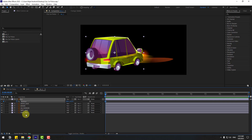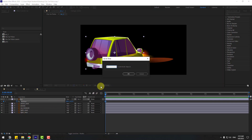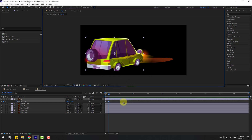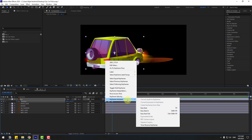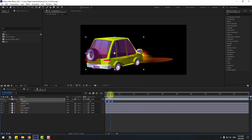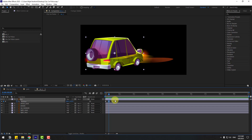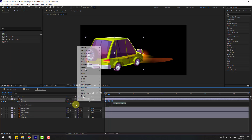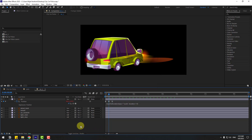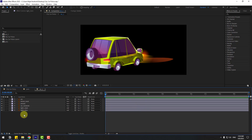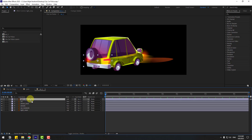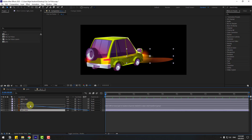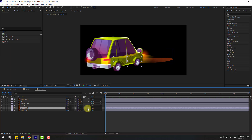Select the car layer, press P, create a new position keyframe, go 6 keyframes forward, move down, go 6 more keyframes, select the first keyframe, copy and paste it, then make the keyframes Easy Ease. Select the light stop layer, move it up, and link it to the car layer. Also link light main and car back side to the car layer.